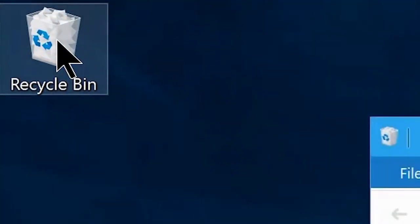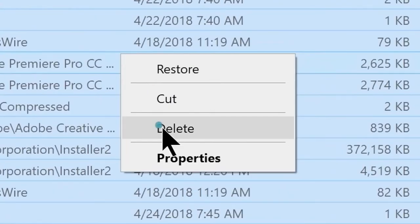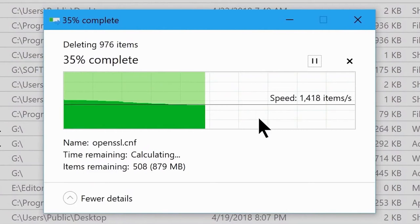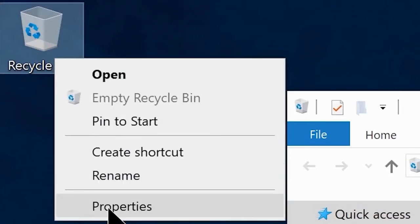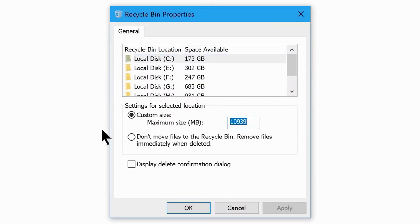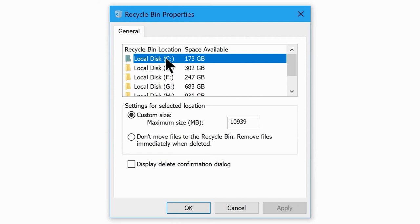Go to your Recycle Bin and delete everything in it. Whenever you delete a file using the right-click delete option or Delete key, it is not actually deleted forever — it is kept in the Recycle Bin up to a certain limit. Windows 10's default Recycle Bin limit is around 100 GB, and that space is taken from your C drive. So if you have a lot in your Recycle Bin, it can cause system lag. Make sure your C drive is never full or near full — always keep it around 40 to 50 percent.